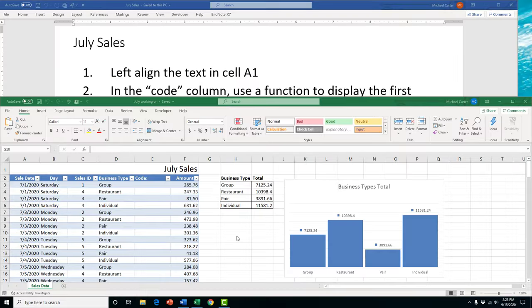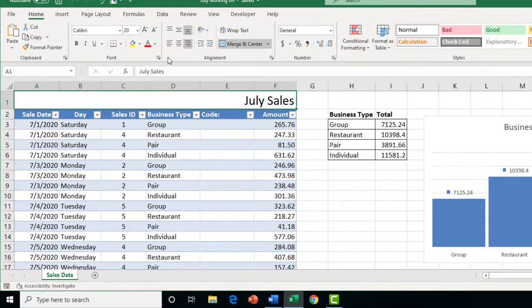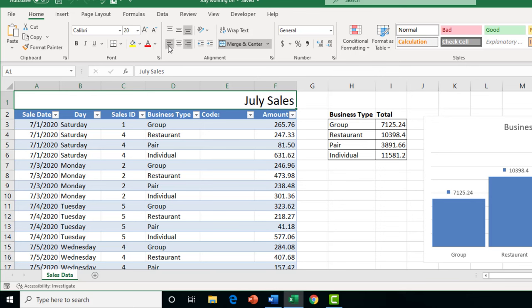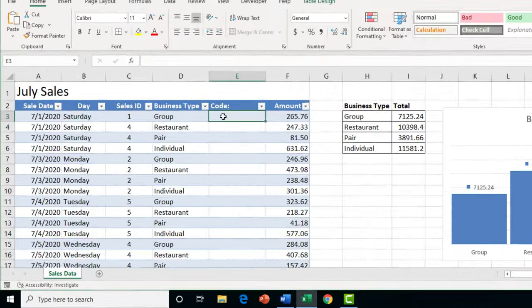Task 1 in Project 4 is straightforward: click on cell A1, go to the Home tab, in the Alignment group select Align Left, and the text 'July Sales' moves to the left of the merged cell range.